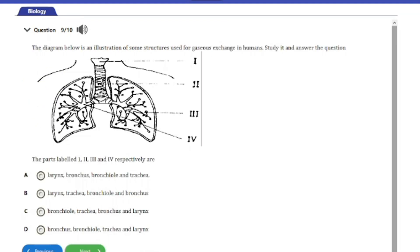Question nine: The diagram below is an illustration of some structures used for gaseous exchange in humans. The parts labeled I, II, III, and IV respectively are — A, larynx, bronchus, bronchiole, and trachea; B, larynx, trachea, bronchiole, and bronchus; C, bronchiole, trachea, bronchus, and larynx; D, bronchus, bronchiole, trachea, and larynx. The answer is option B: I is larynx, II is trachea, III is bronchiole, and IV is bronchus.